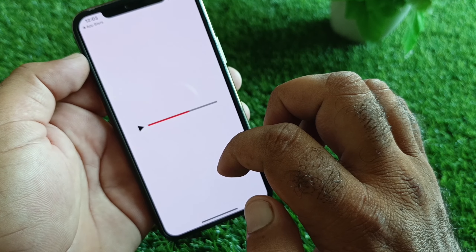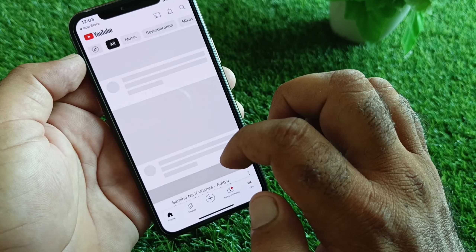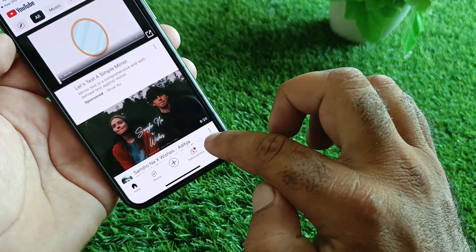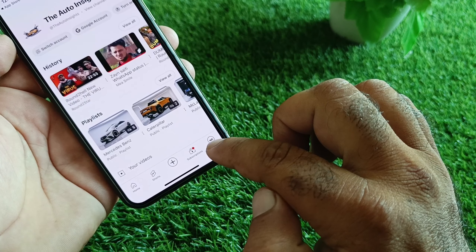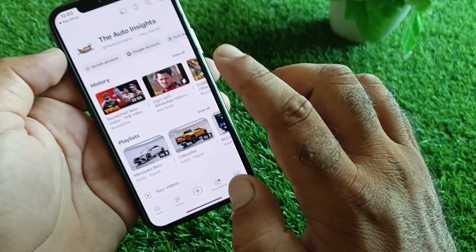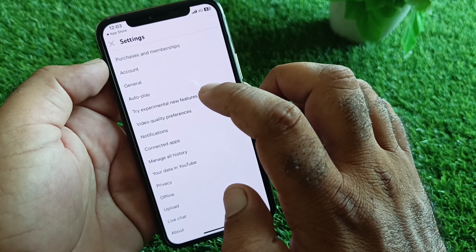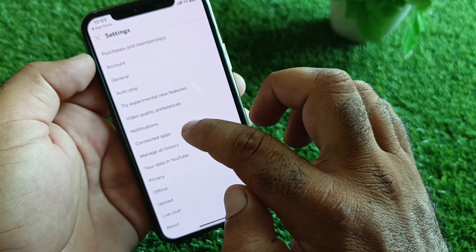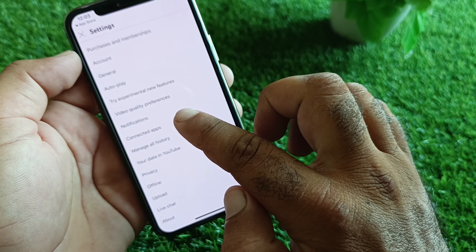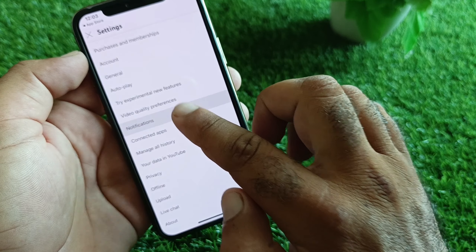Then open the YouTube app and sign in with your Google account. Click on your profile icon, then click on Settings. Here you will see the option for Notifications.